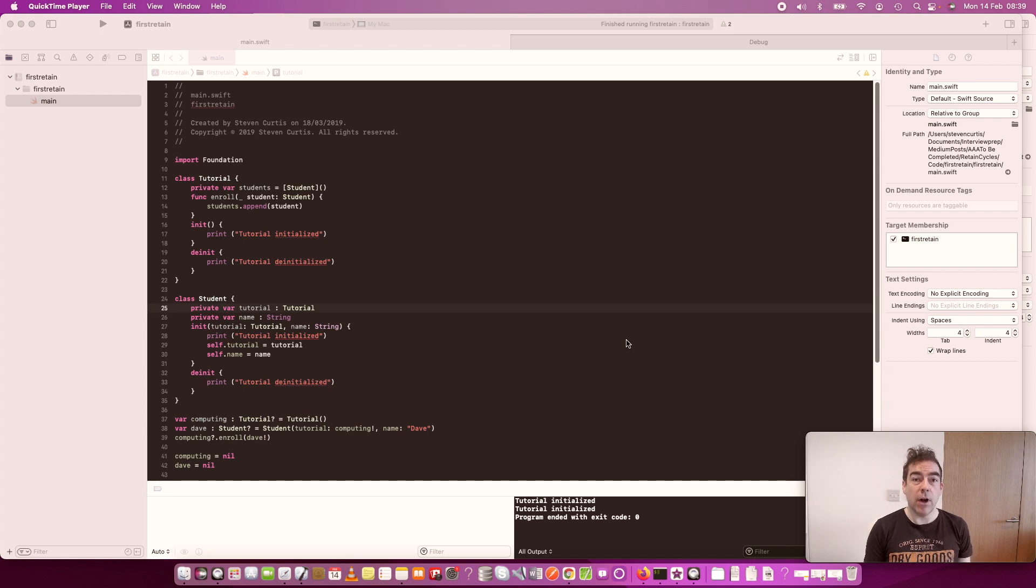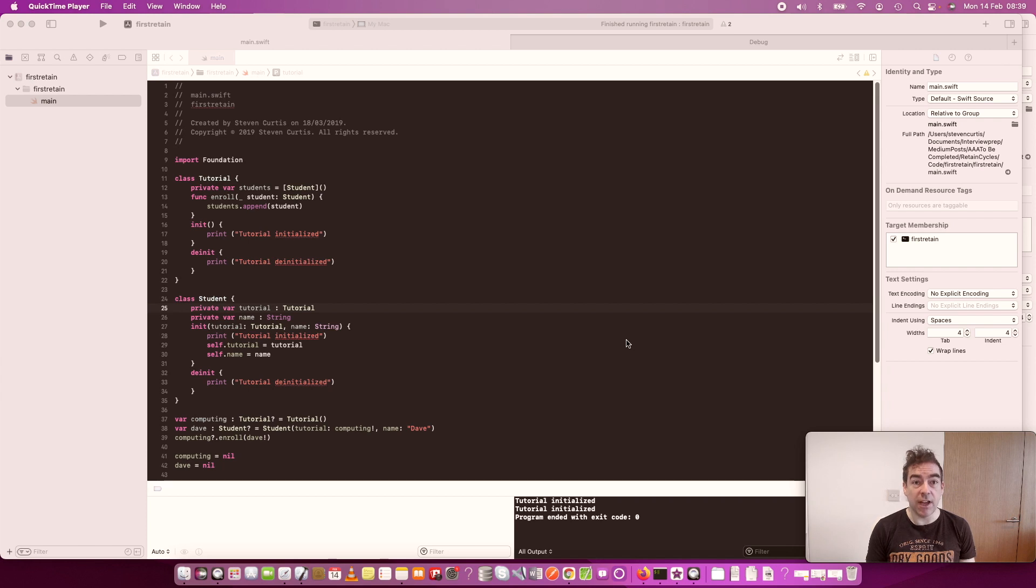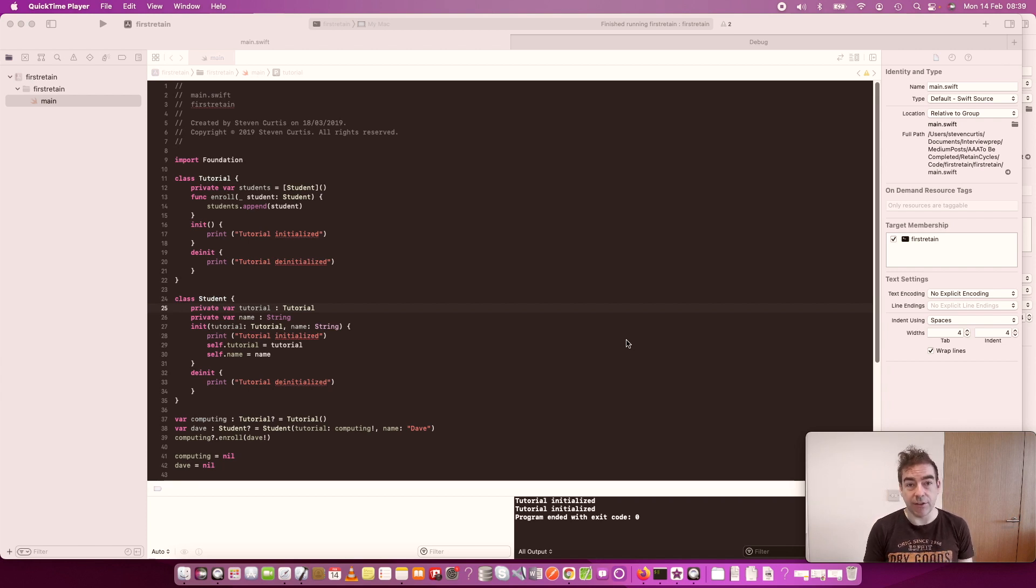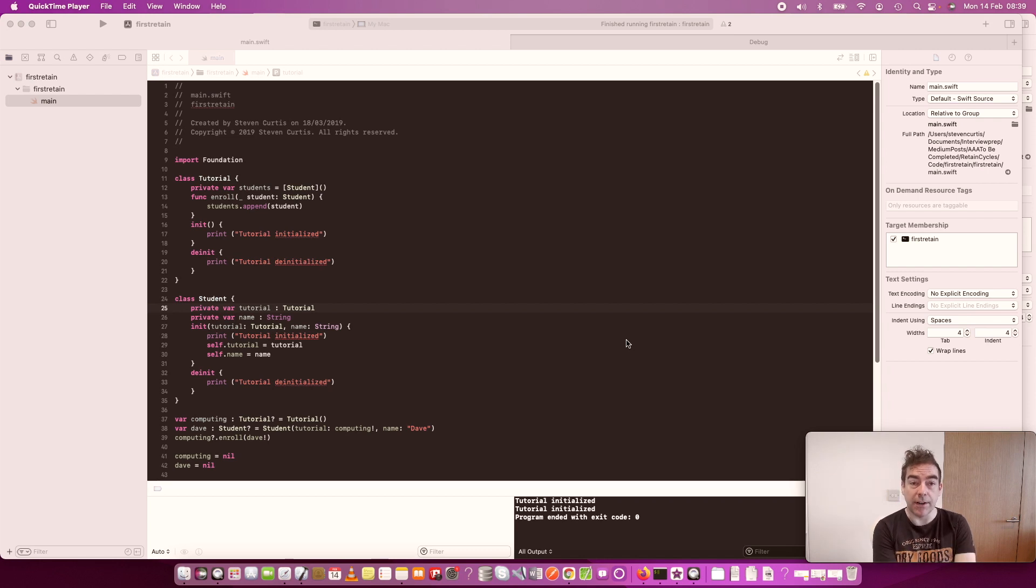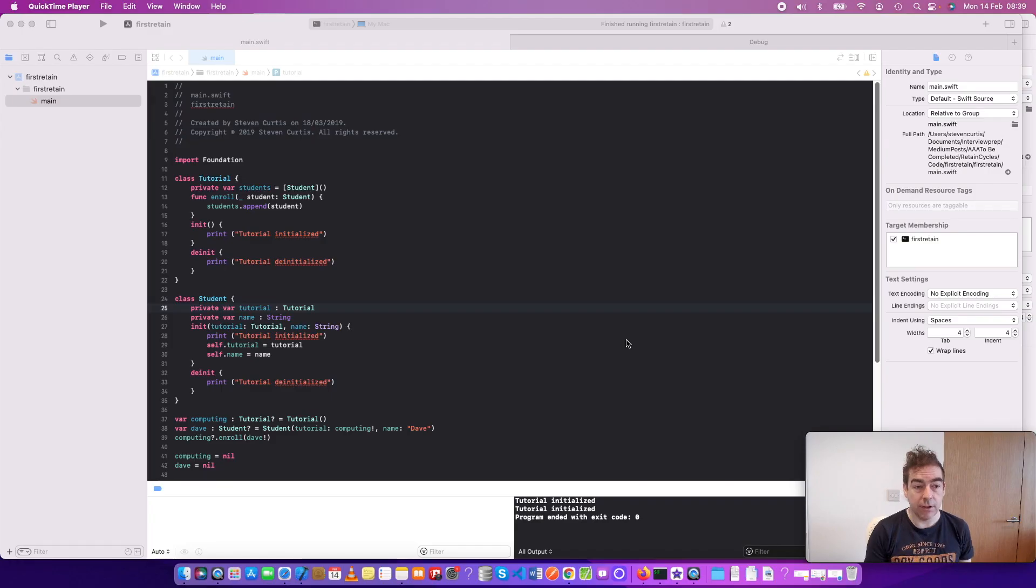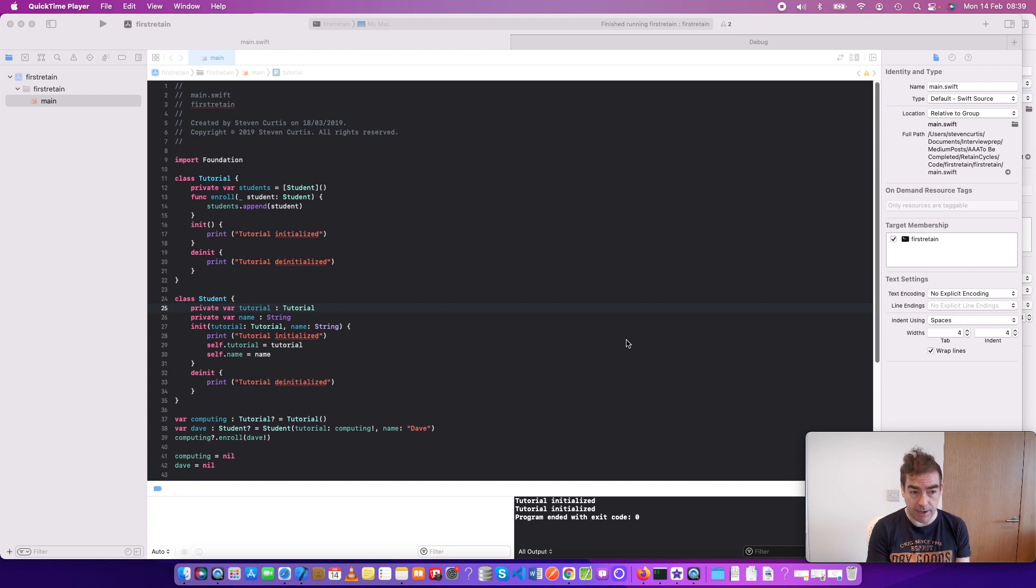It's quite easy to imagine a situation where you have a strong reference between the tutorial and the student and a strong reference between the student and the tutorial. The code would look something like this, perhaps.